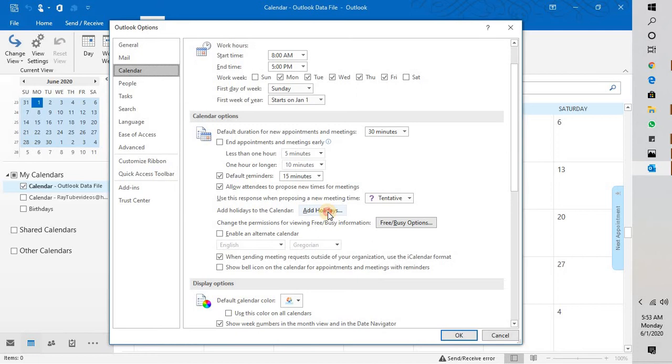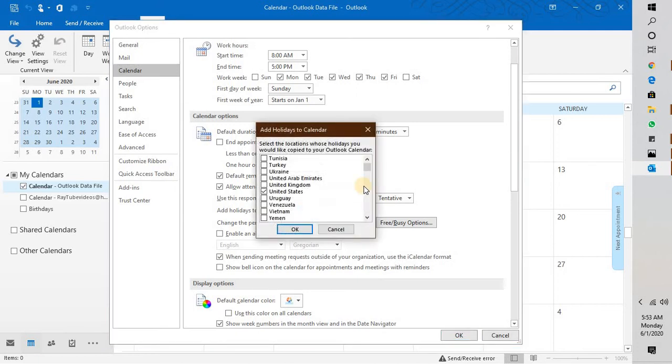Once you click on Calendar, you might have to scroll down a bit and click on Add Holidays.